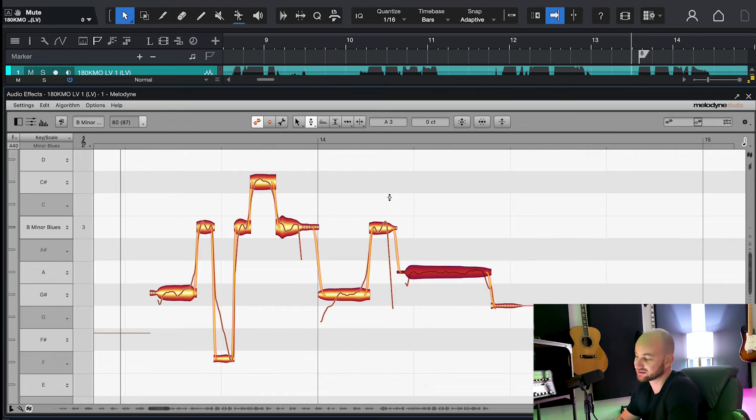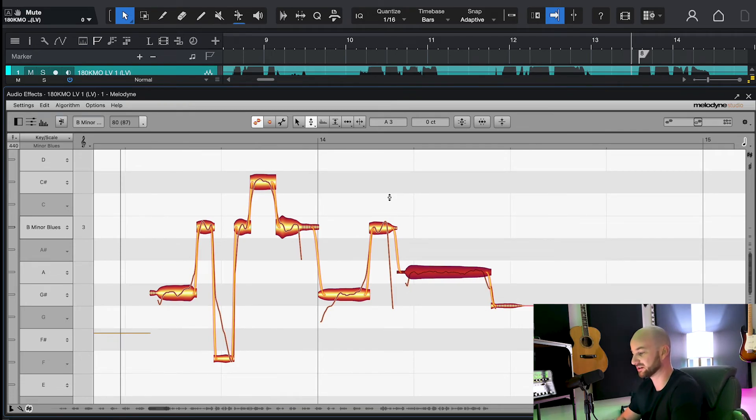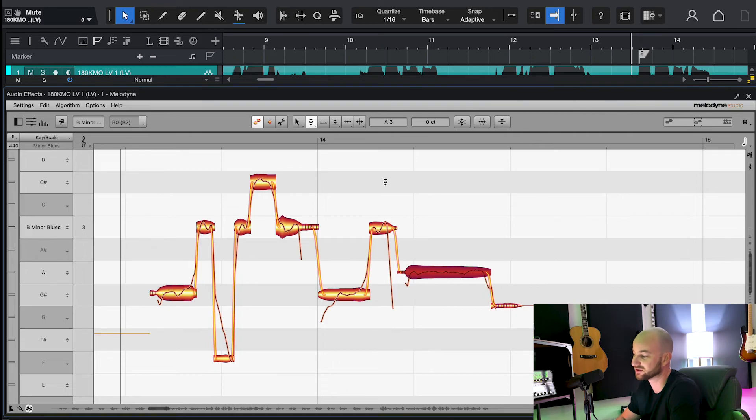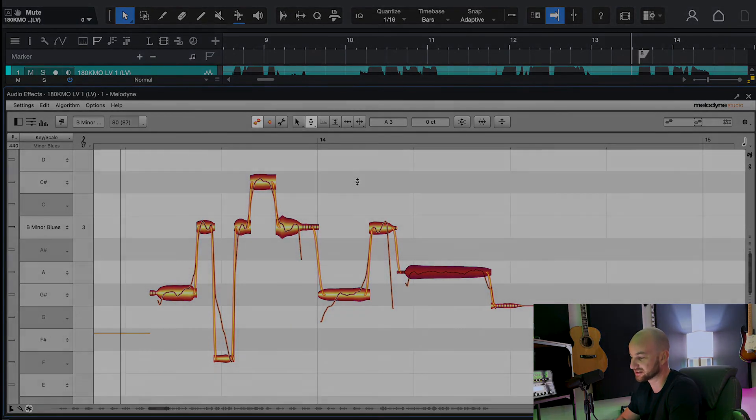So there it is. These are your four tricks to use Melodyne like a pro. If you want more of this content, please like this video, subscribe, leave a comment. It all helps. See you guys later.